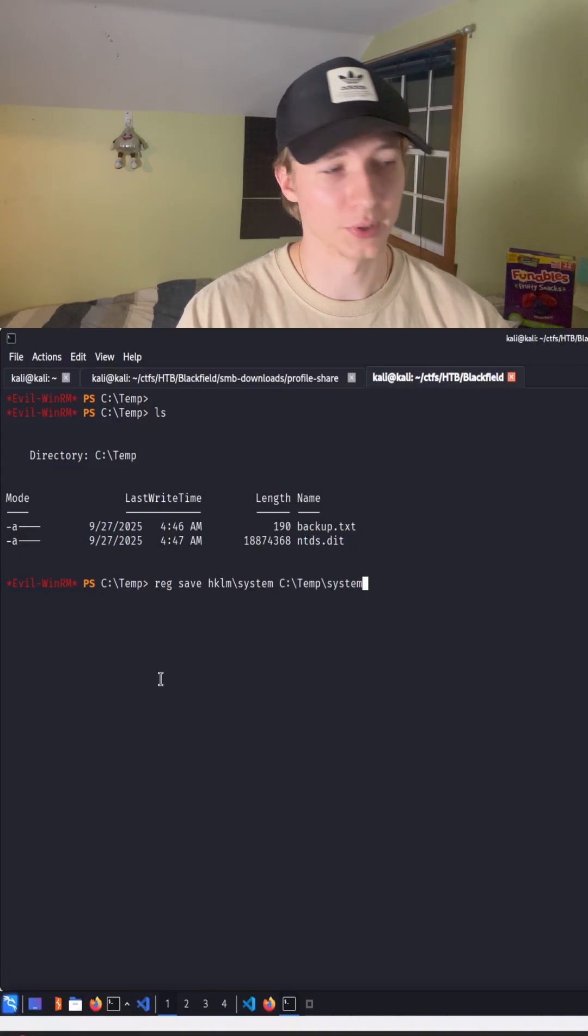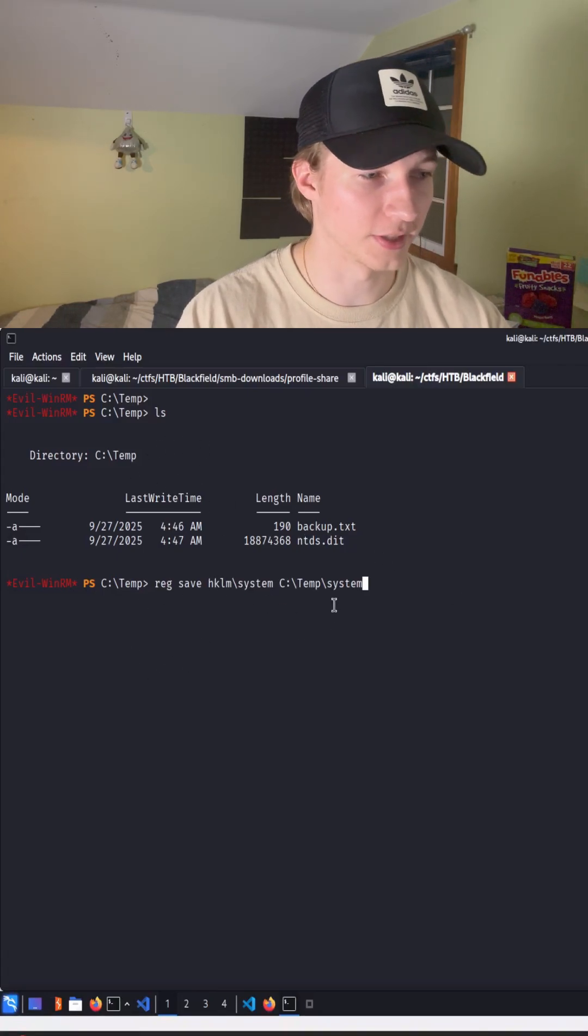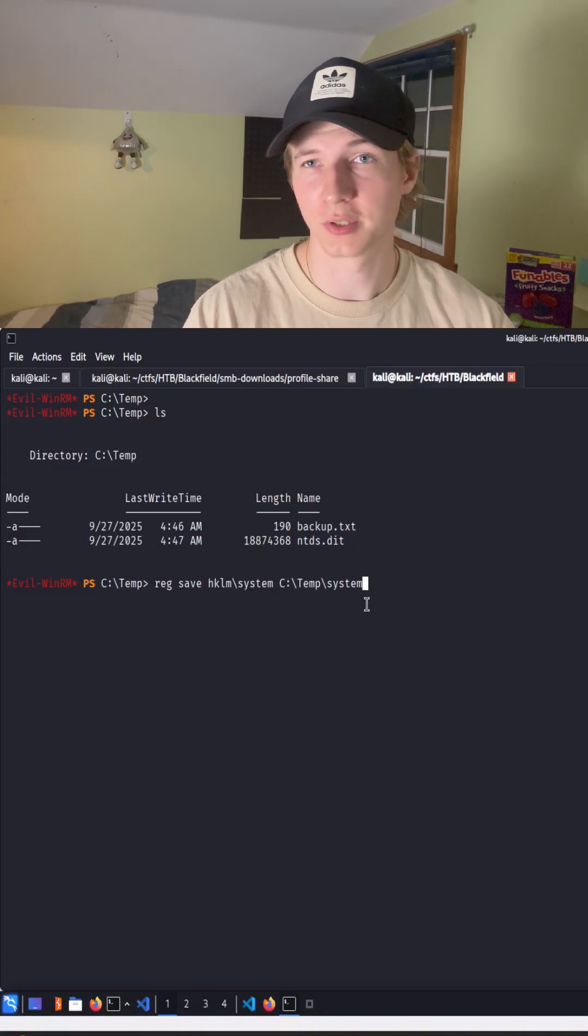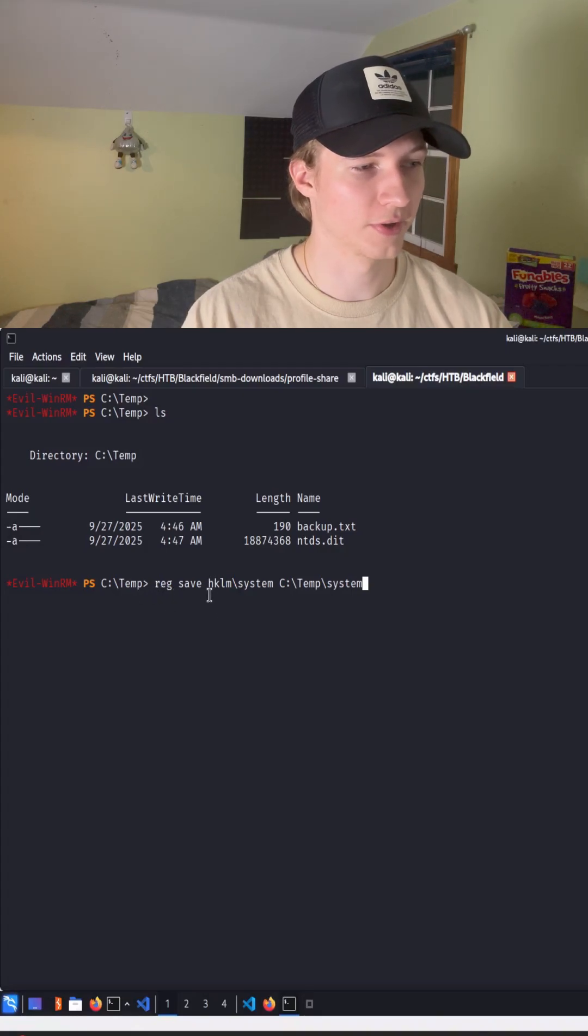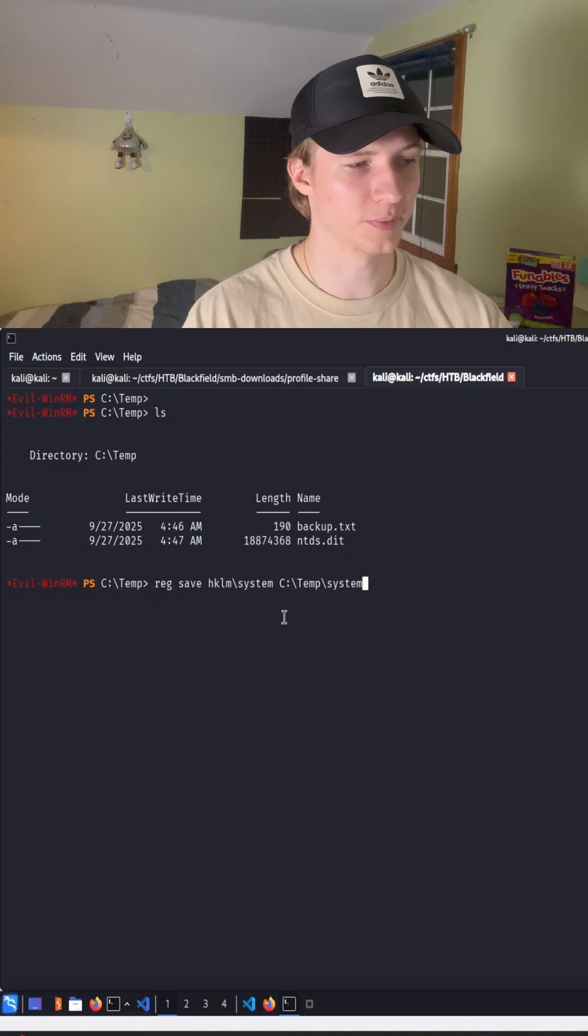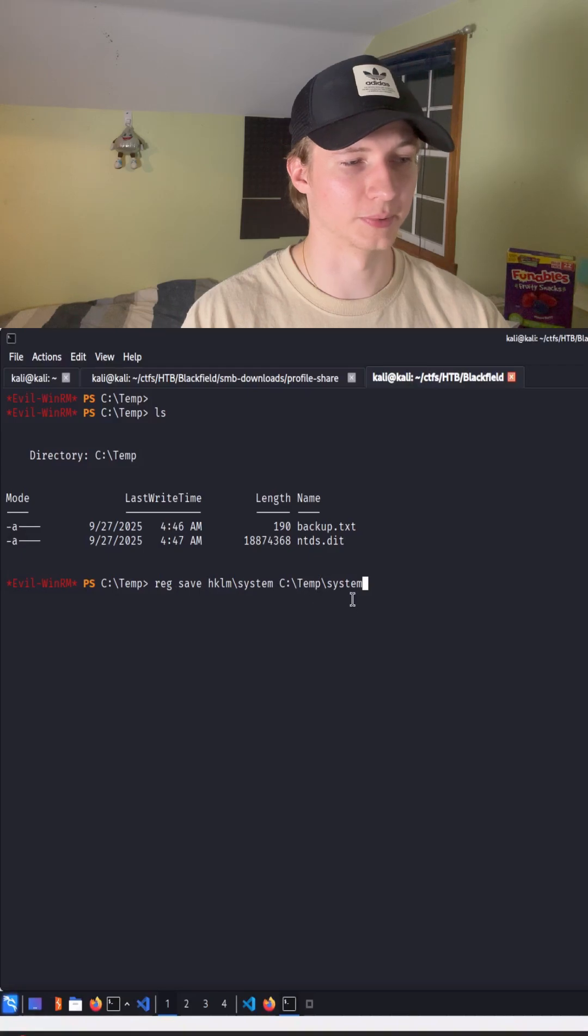One other thing we're going to need to complete this attack is the system registry hive so we can get that by doing a reg save hklm\system and then saving it to c:\temp\system.